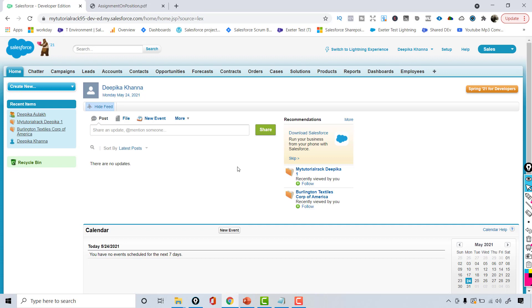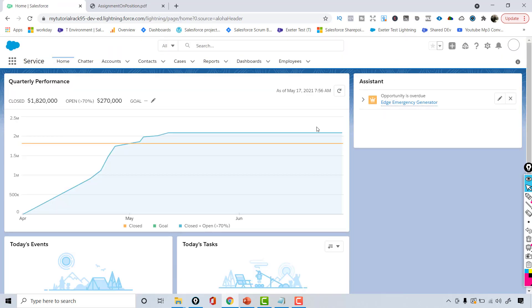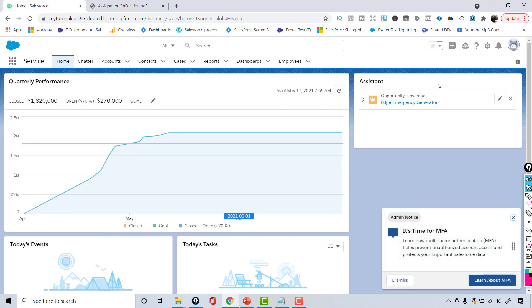This is the older UI. Most companies have now switched over to the Lightning UI, which is the most recent, and Salesforce encourages you to use it. If you want to switch back to Lightning, click on 'Lightning Experience', but you still have the option of going back to Classic.